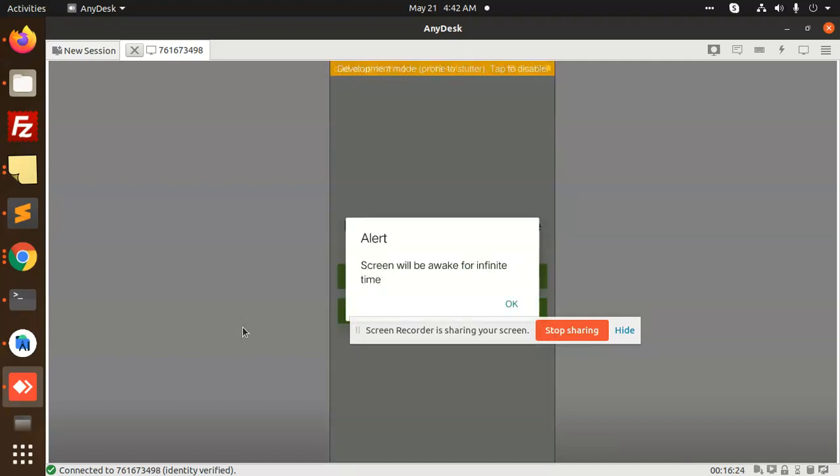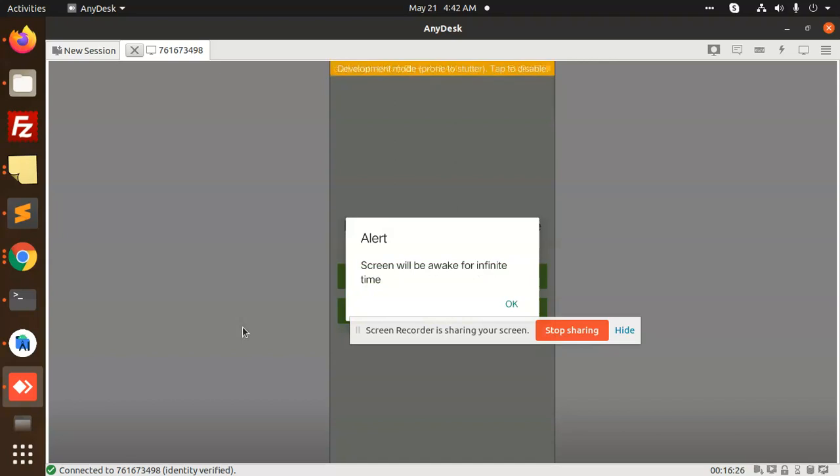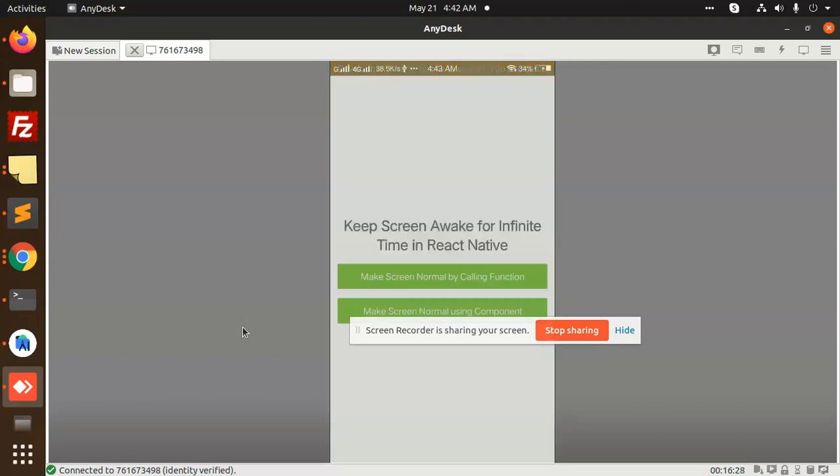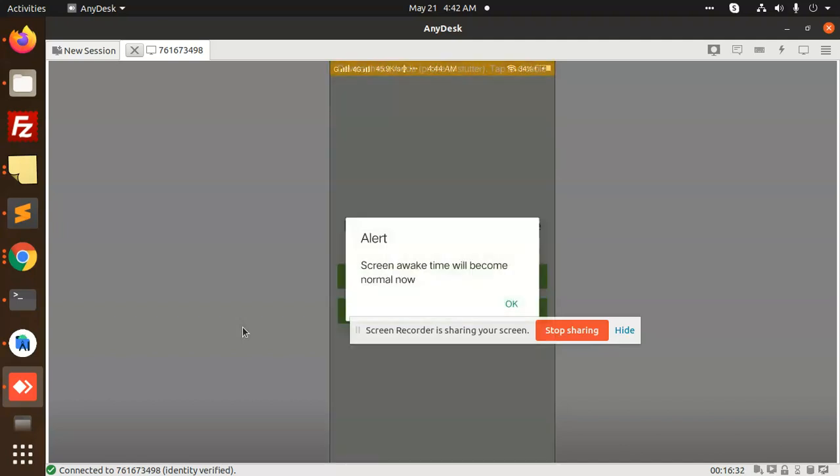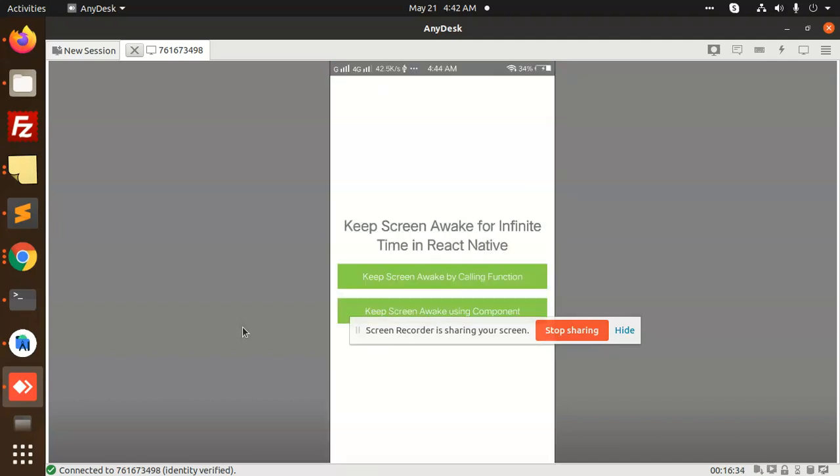You can see that the screen will be awake for infinite time, so that means there was an issue with the linking only. And make screen normal with the component, right? So with the help of this feature you are able to make your screen stay at the infinite position or with a normal one.